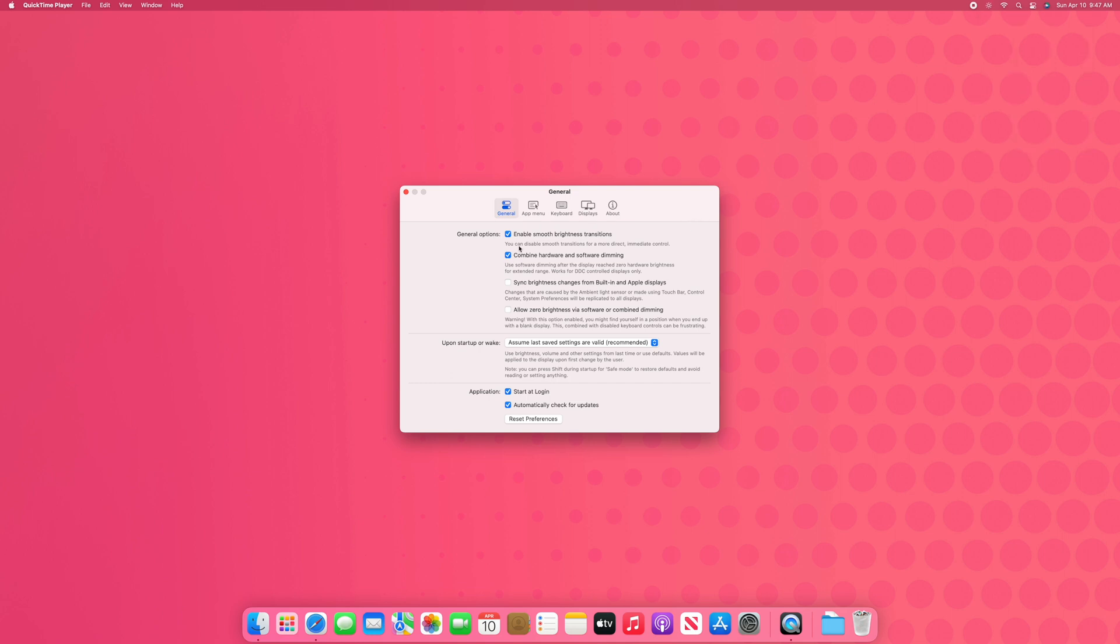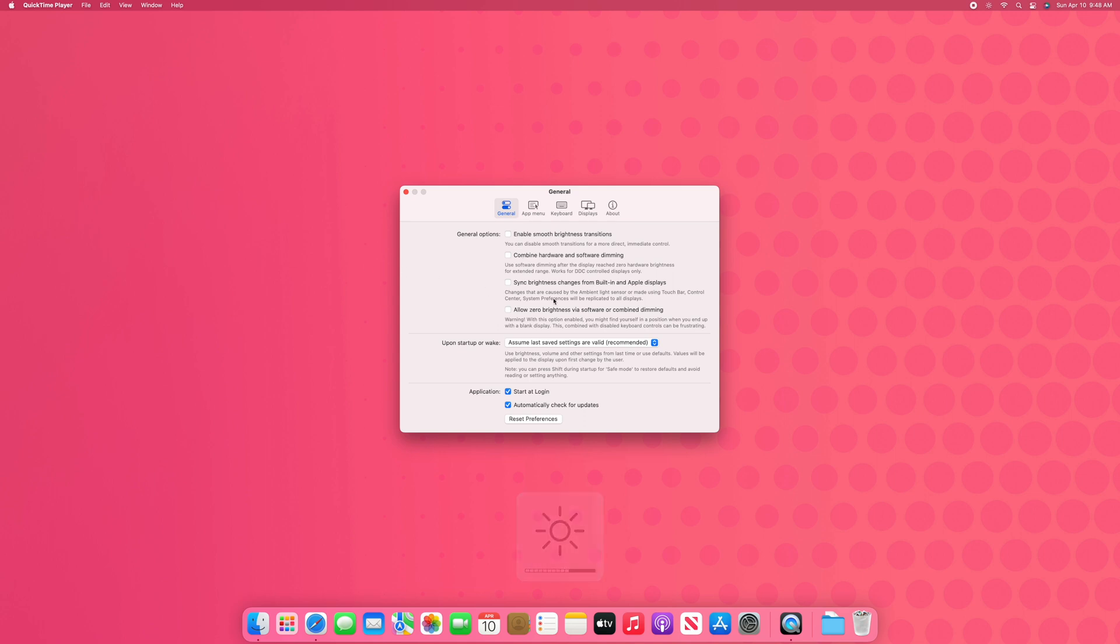So we are going to want to change a couple settings before we start using monitor control freely. We want to disable smooth brightness transitions and disable combined hardware and software dimming. We just want hardware dimming, not software dimming.